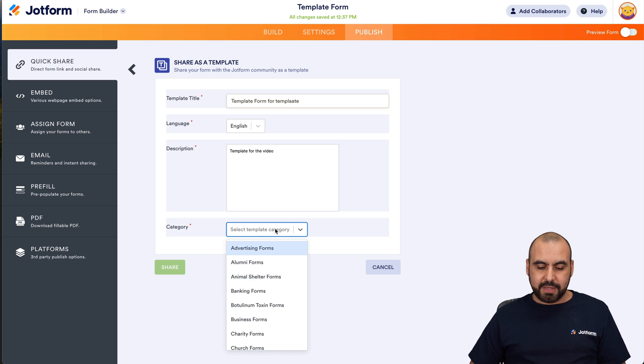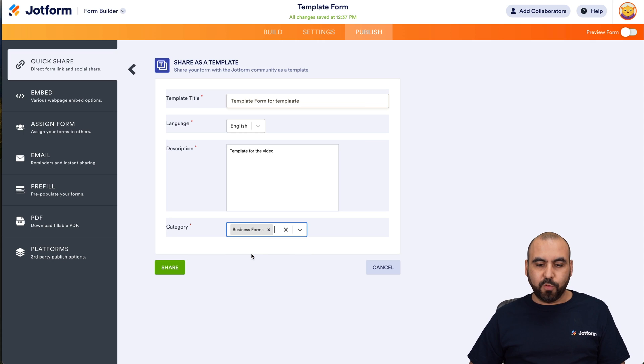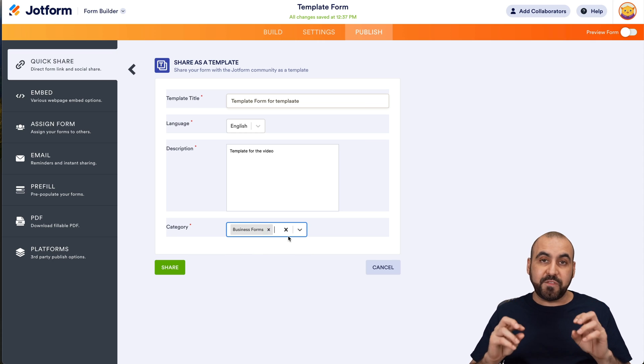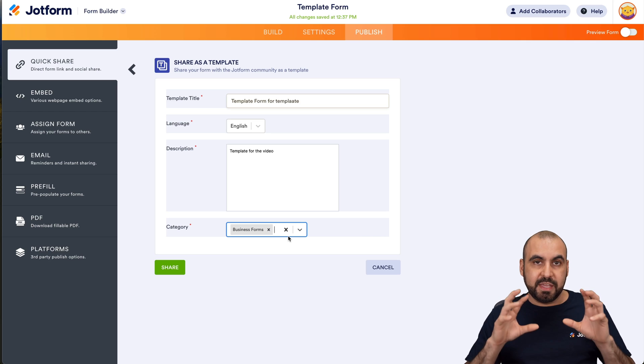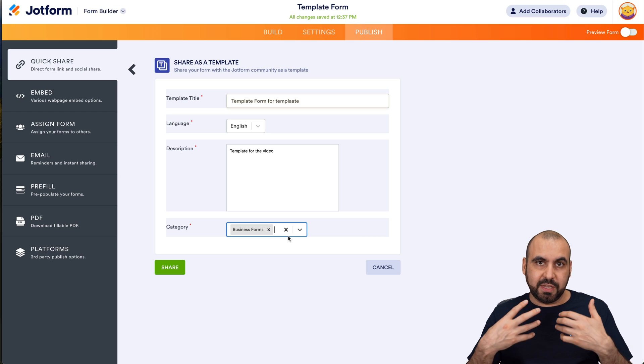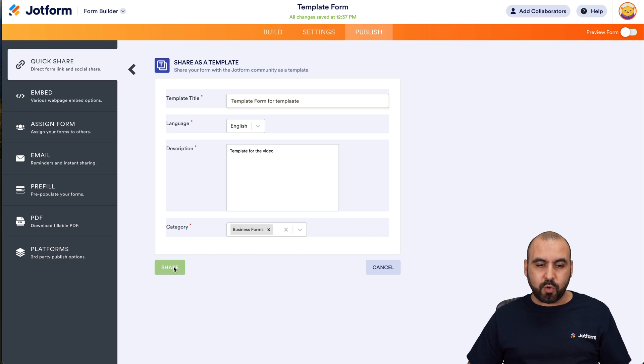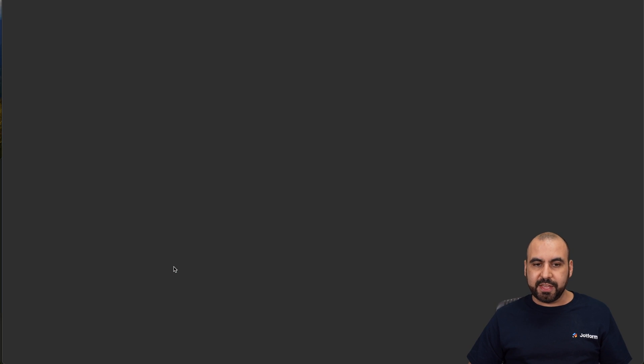Then I'm going to select the category. In this case, I'm going to keep it in the category for business forms and I can add more categories if it fits the template that we're actually sharing. Once we are ready, we are going to share this.